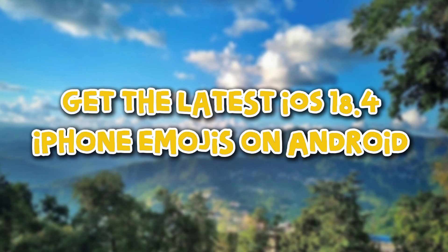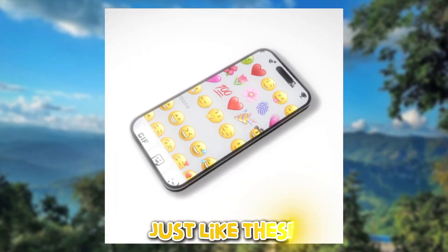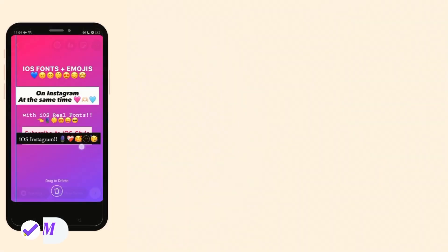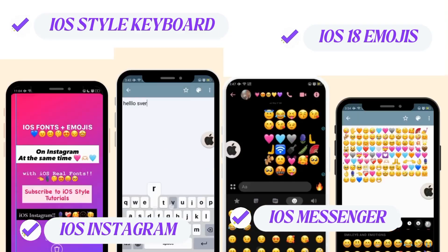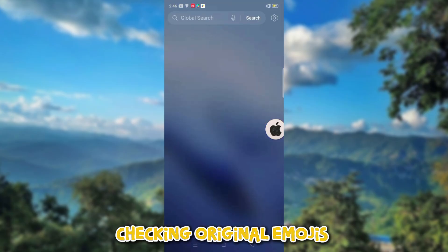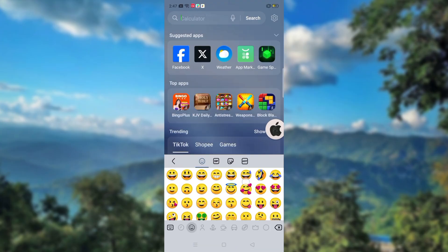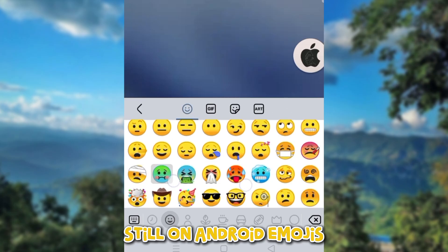Get the latest iOS 18.4 iPhone emojis on Android, just like these. Checking original emojis — still on Android emojis.